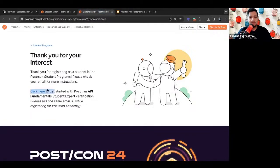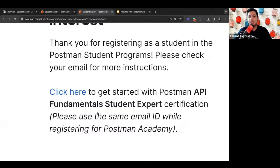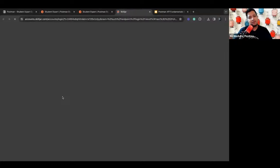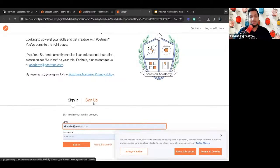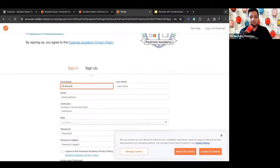On the thank-you page there's a 'click here' link — that takes you to Postman Academy, where you have to register again. Think of Postman Academy like Udemy or Coursera — it's a learning management system where you can track your progress and do fun quizzes. The reason for registering twice is that the academy is a completely separate system. So click that link and it will open a new tab where you'll sign up.